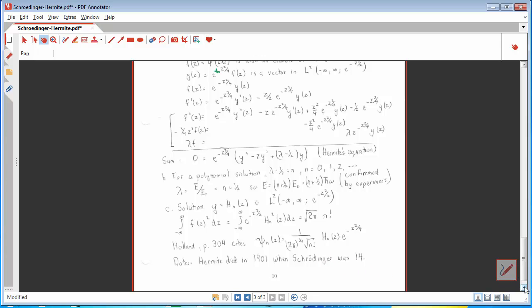Did these two work together? I think not. Hermite died in 1901; at that time, Schrödinger was 14 and I strongly suspect had never thought about quantum mechanics.